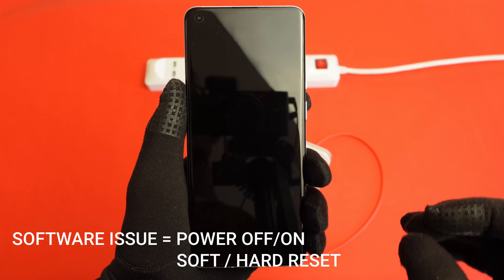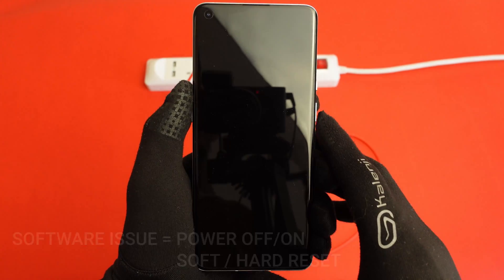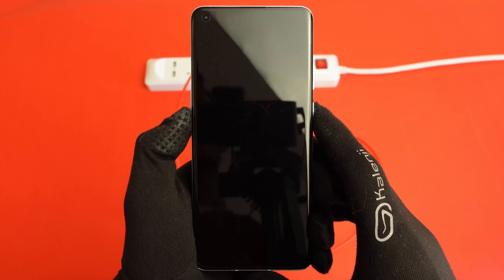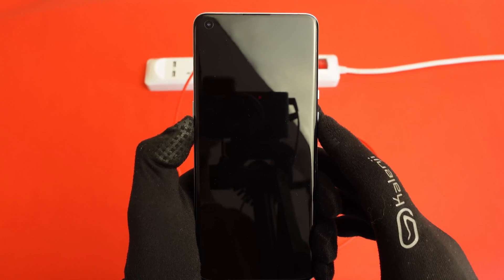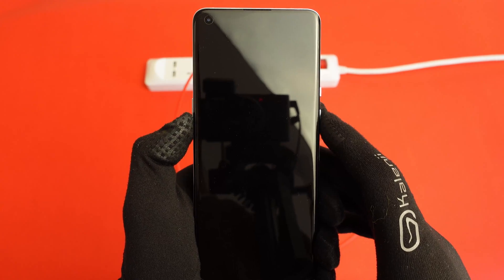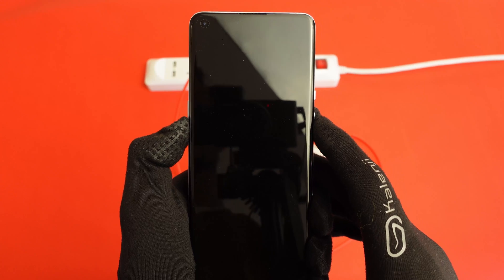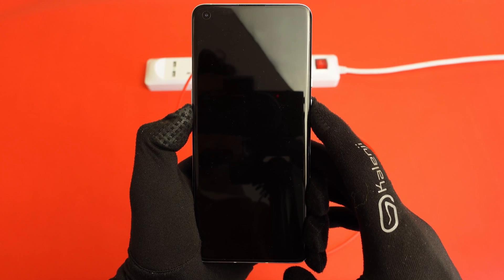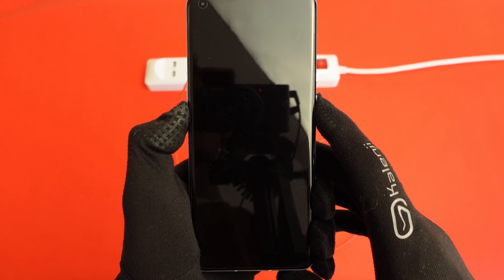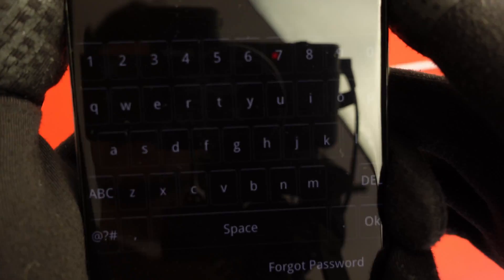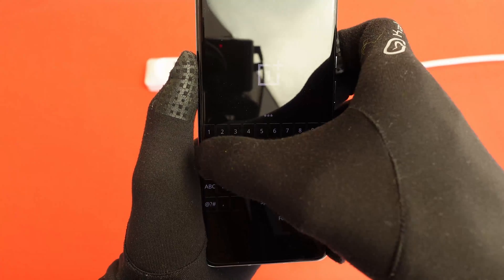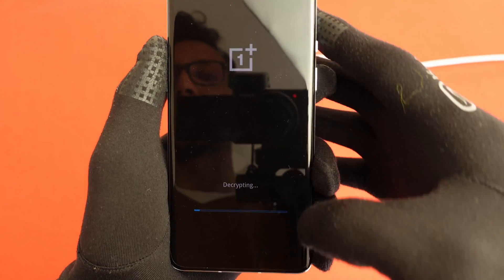If it's a software issue you can also try to wipe the cache on your phone. To do this, you put the phone into a reset mode. While the phone is being powered off, just hold the power button and the volume down together until the OnePlus logo with a keyboard is displayed. Let go of the buttons and then you'll need to enter a pin.